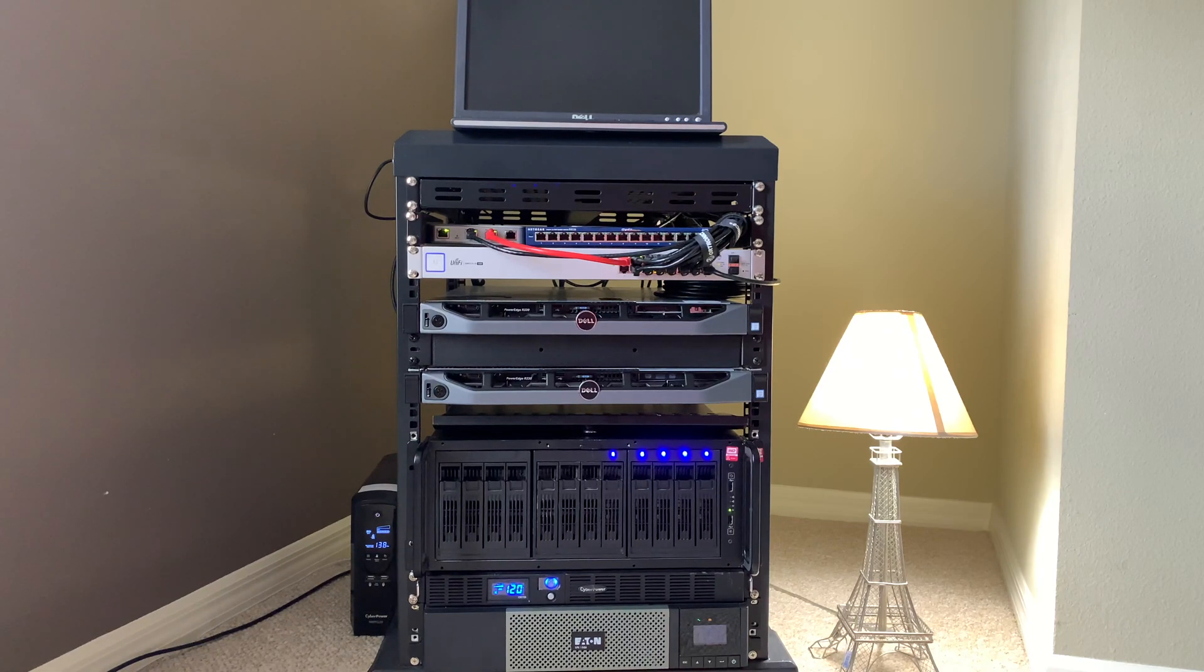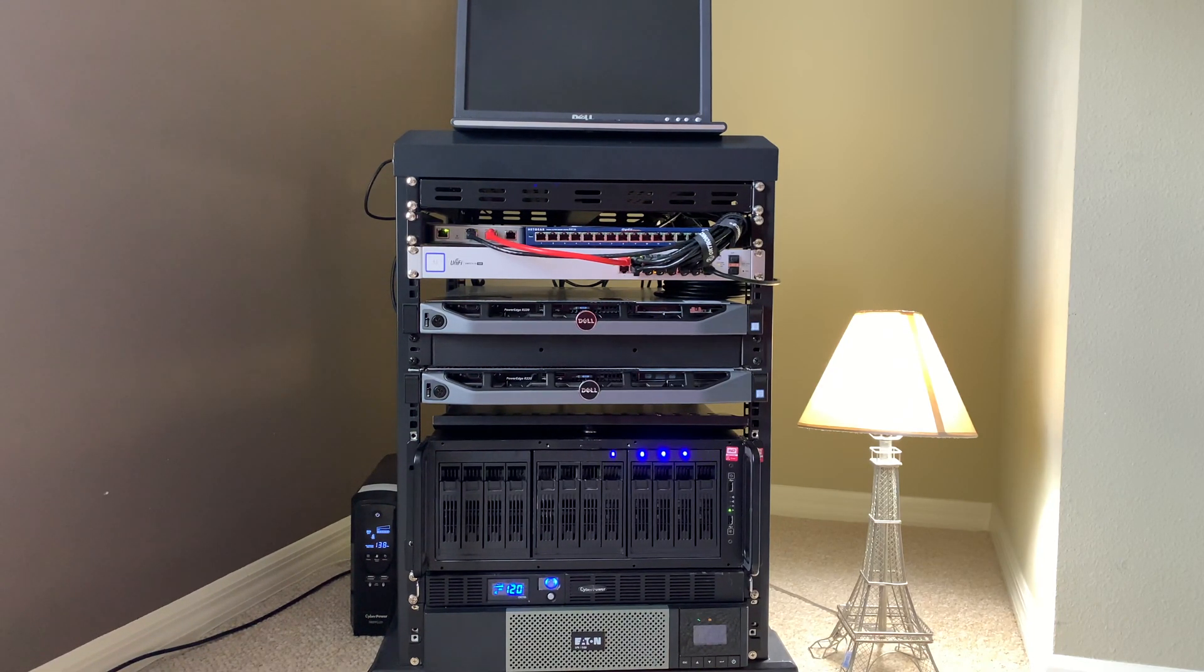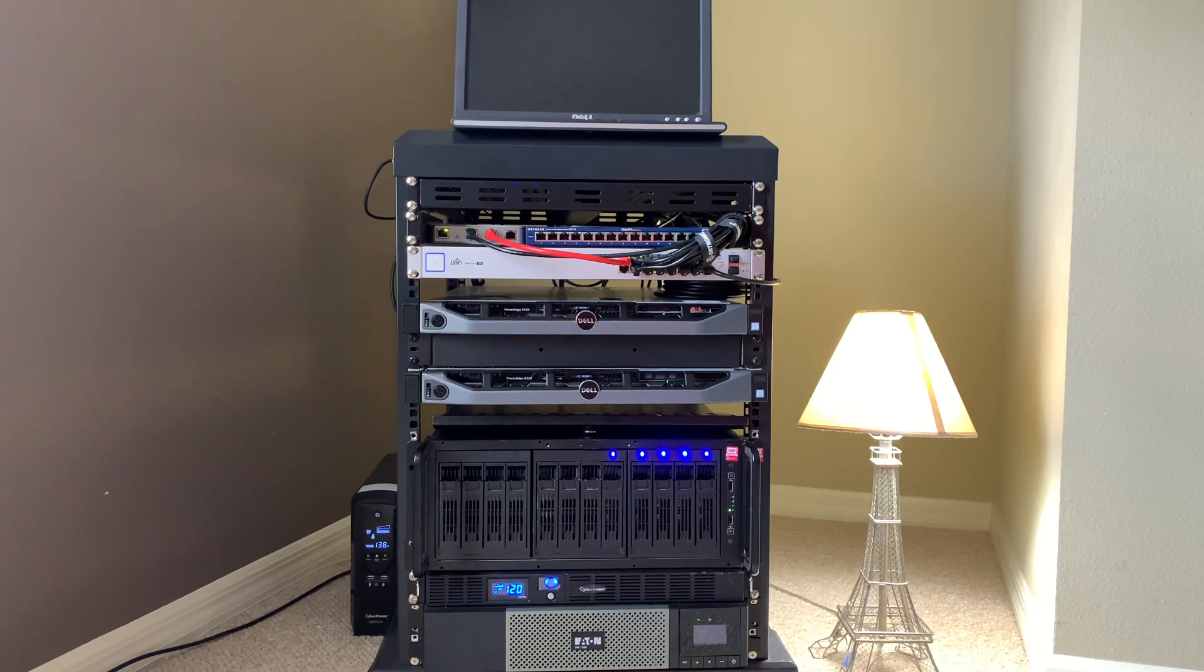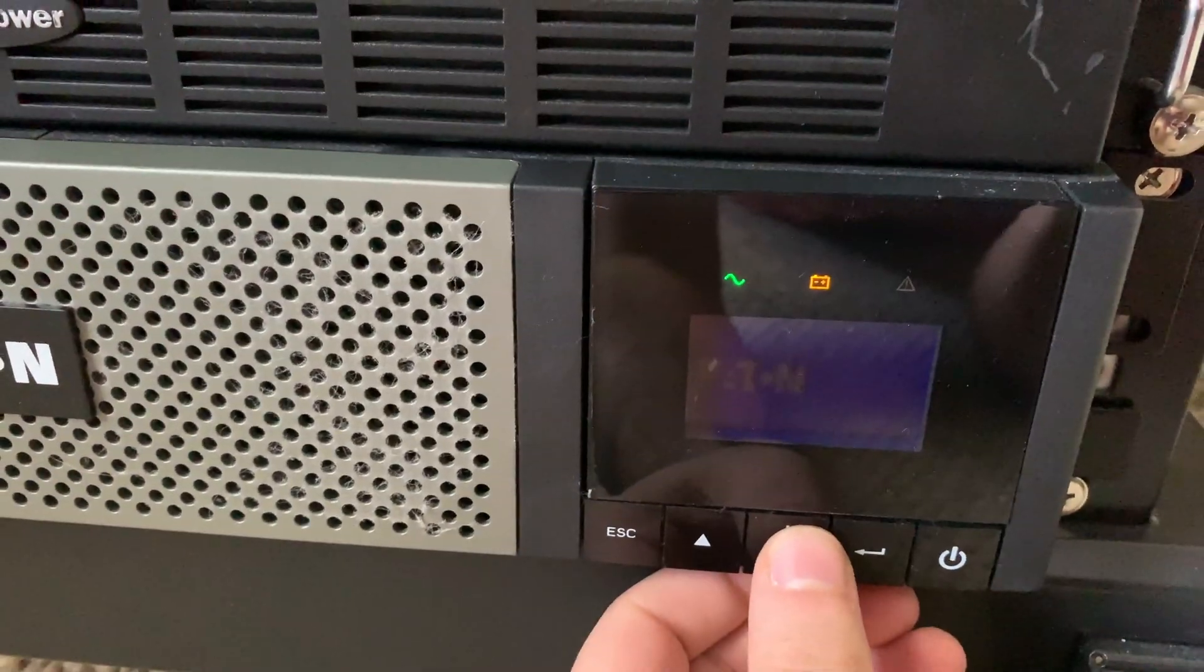Looks like everything's still on. The monitor is off. All of the UPS say they are on. So let's take a little bit of a closer look.